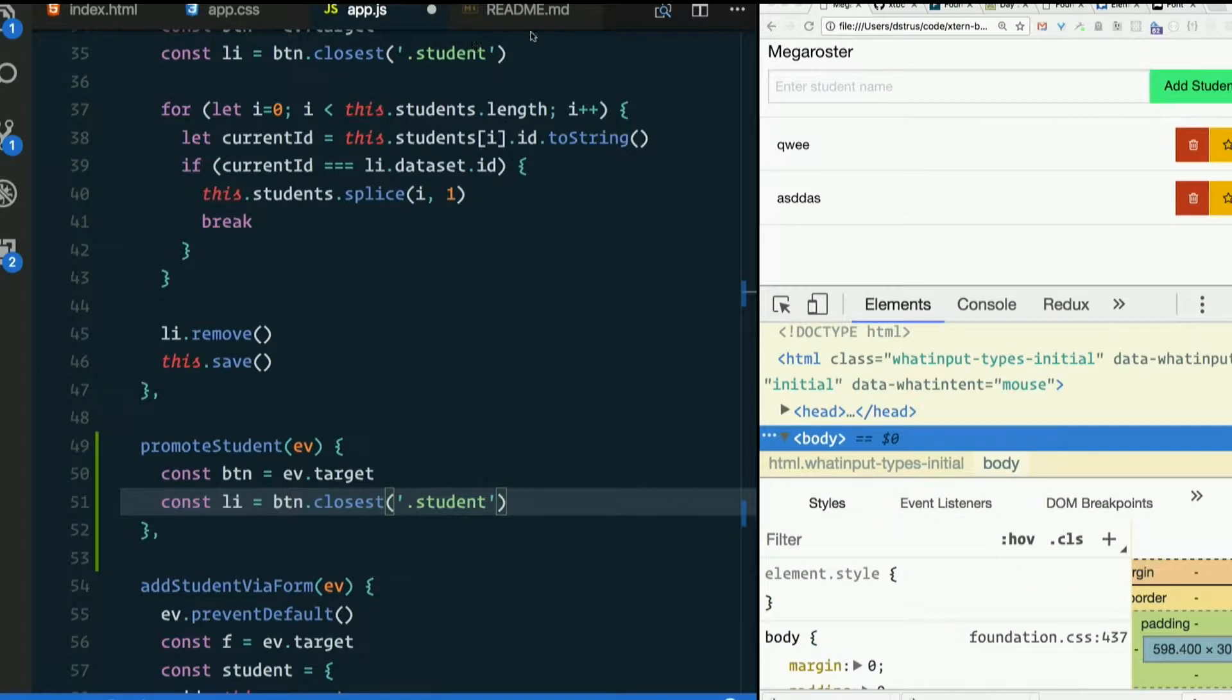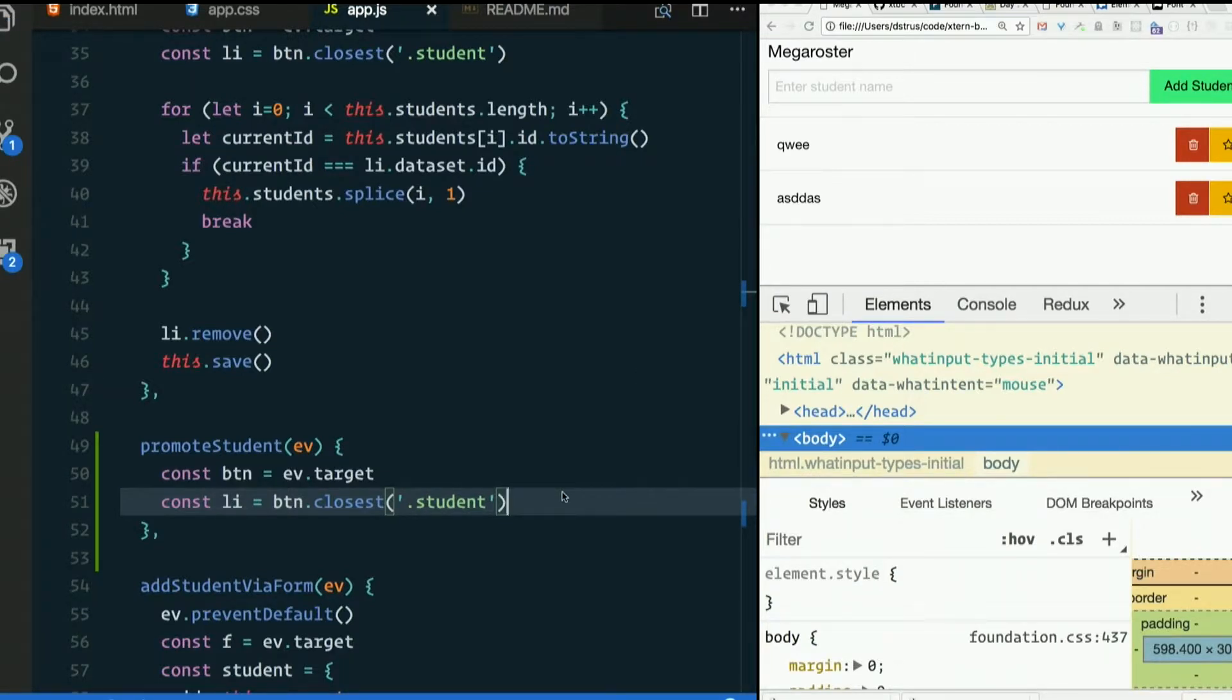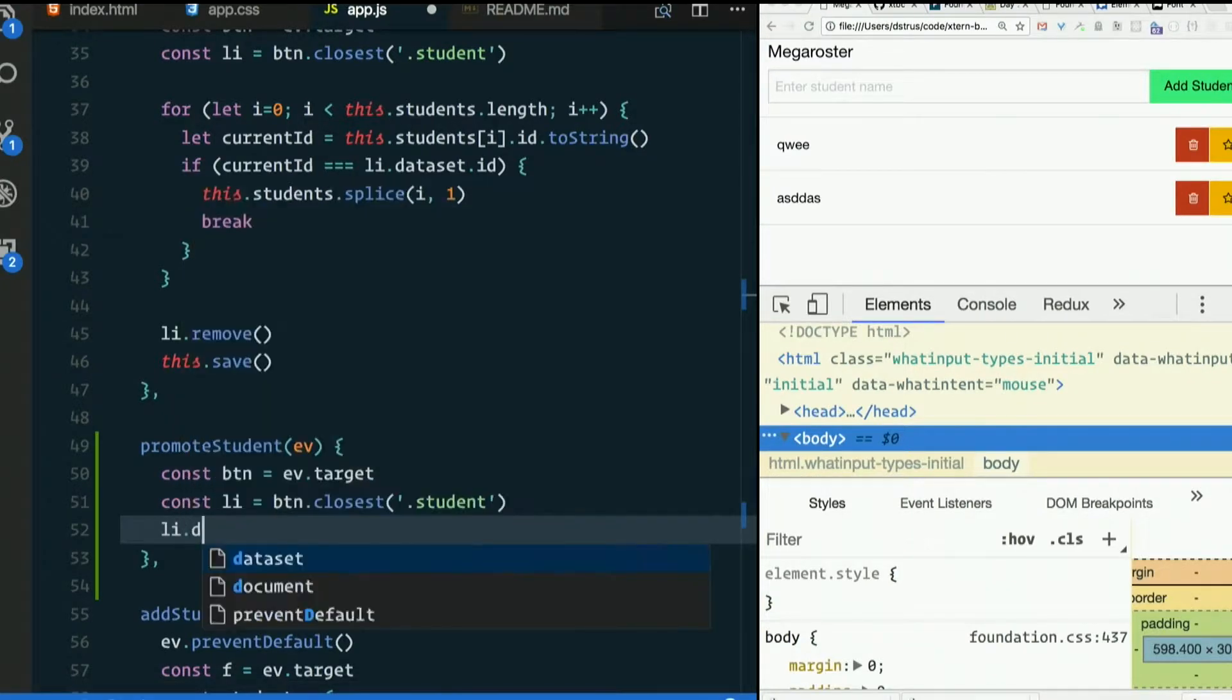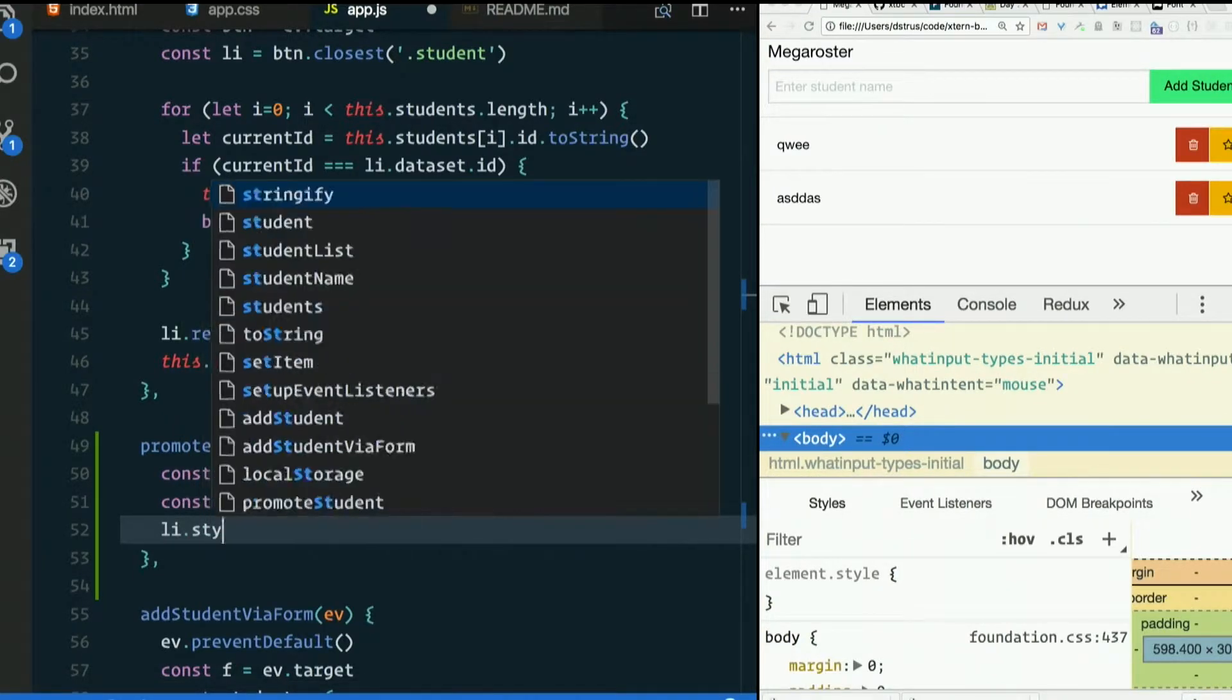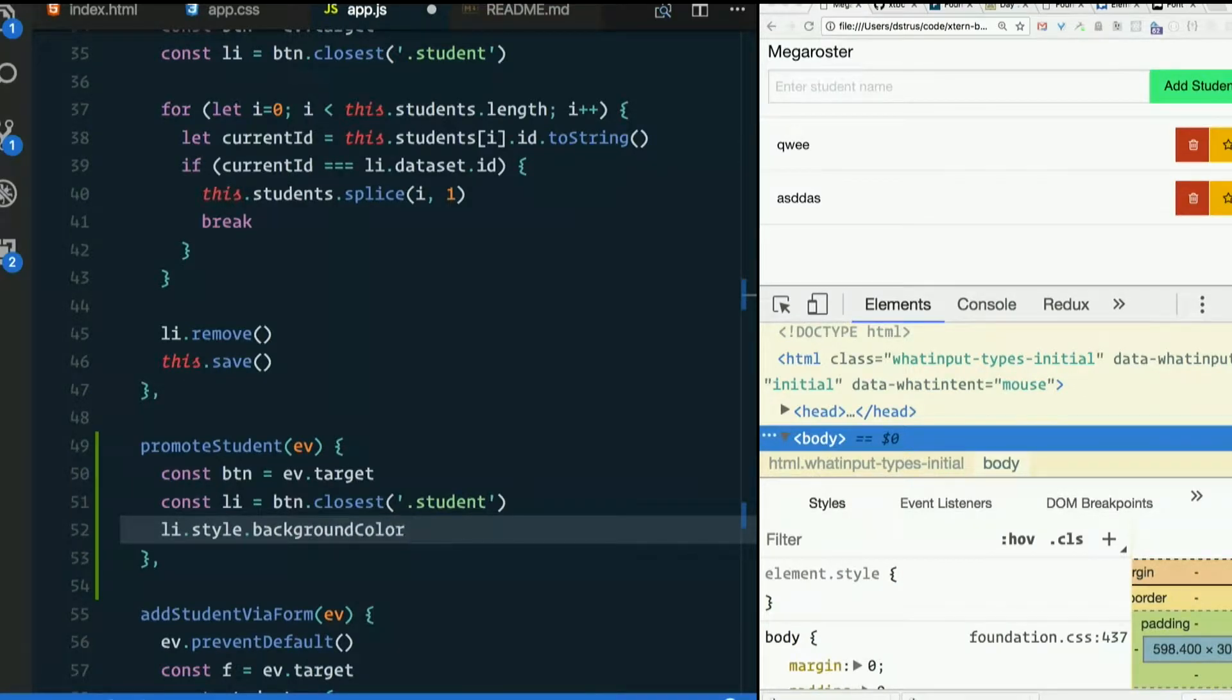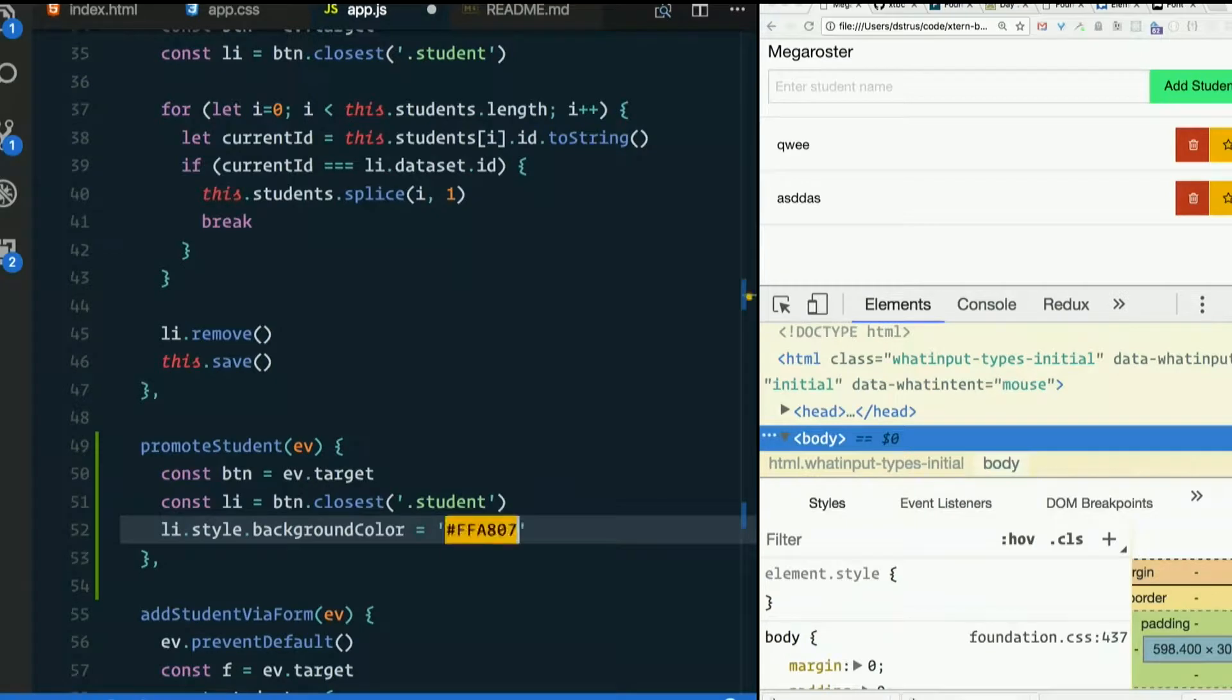We could manually change its style. We learned how to do that. So I could say LI.style.backgroundColor, which we will camelCase, equals, let's do pound FFA807. It's a nice golden.